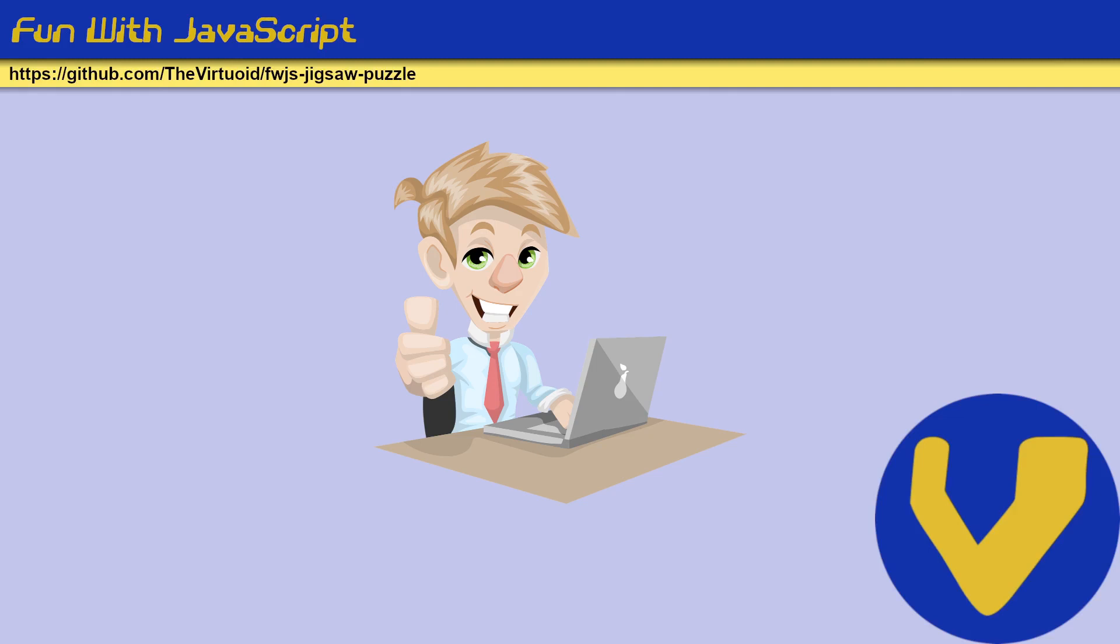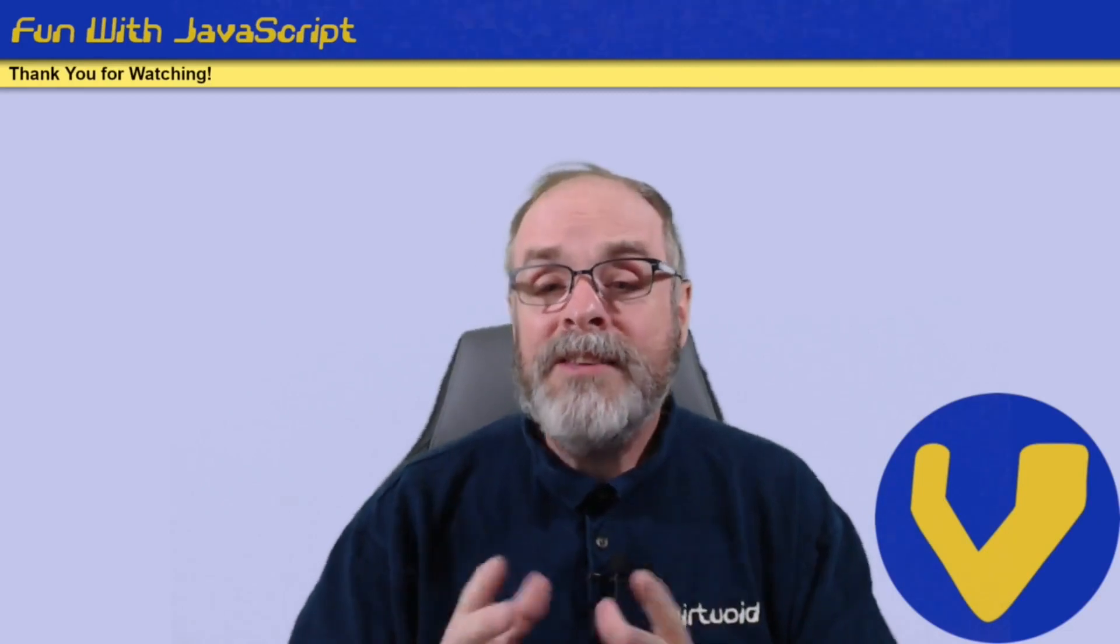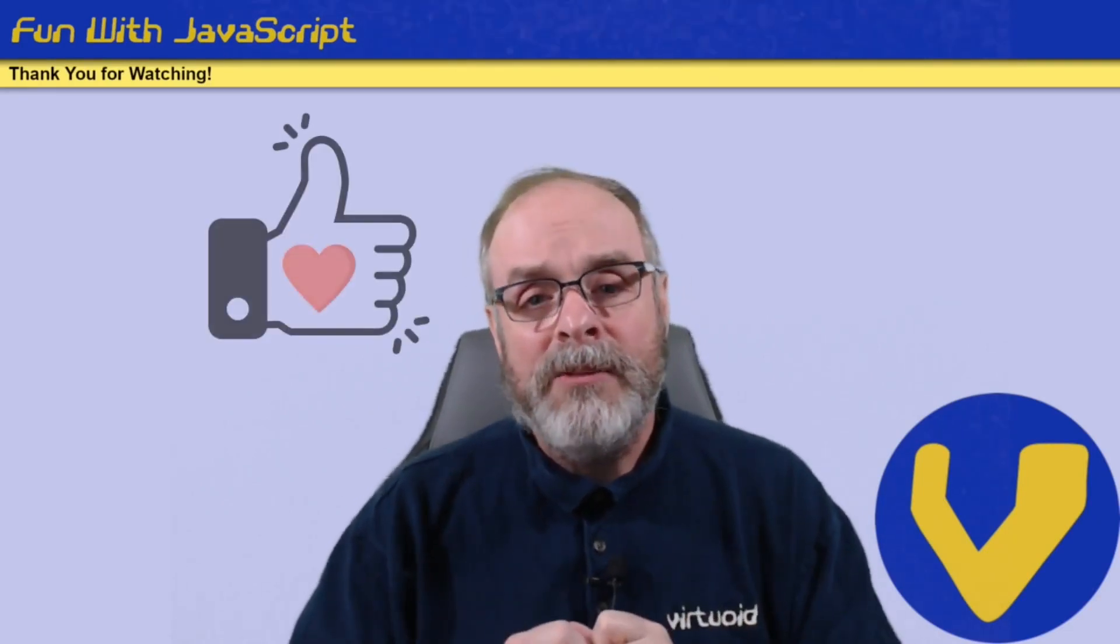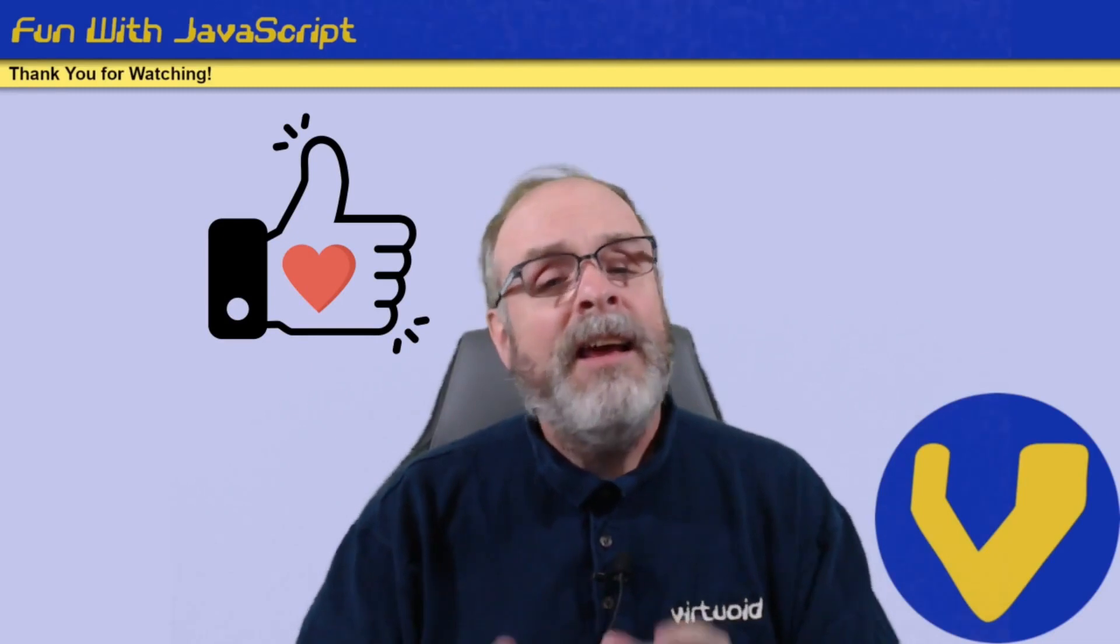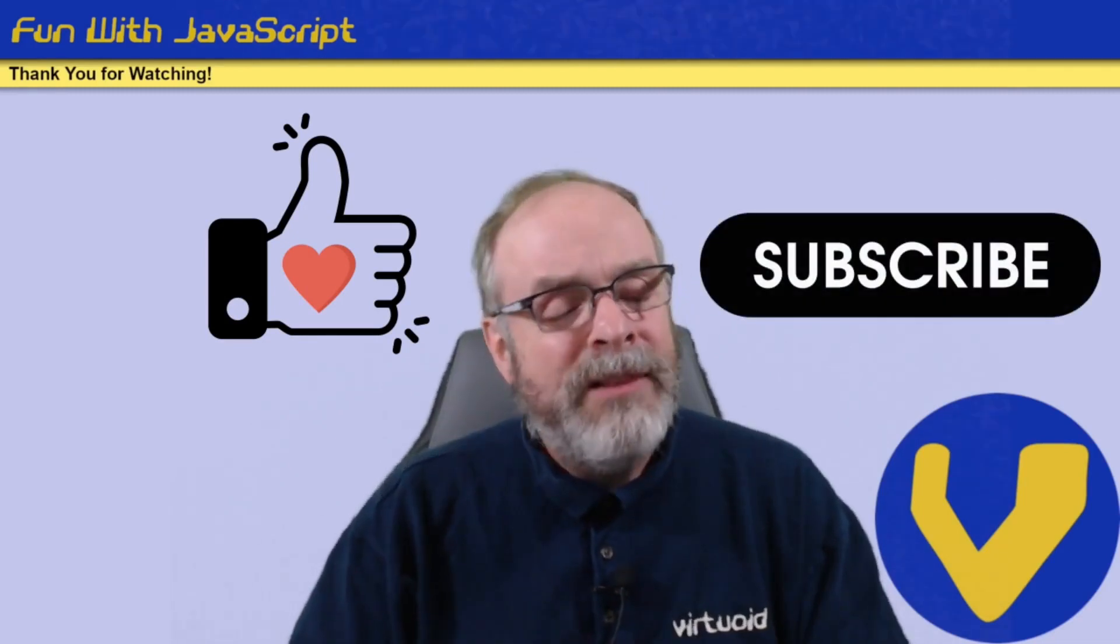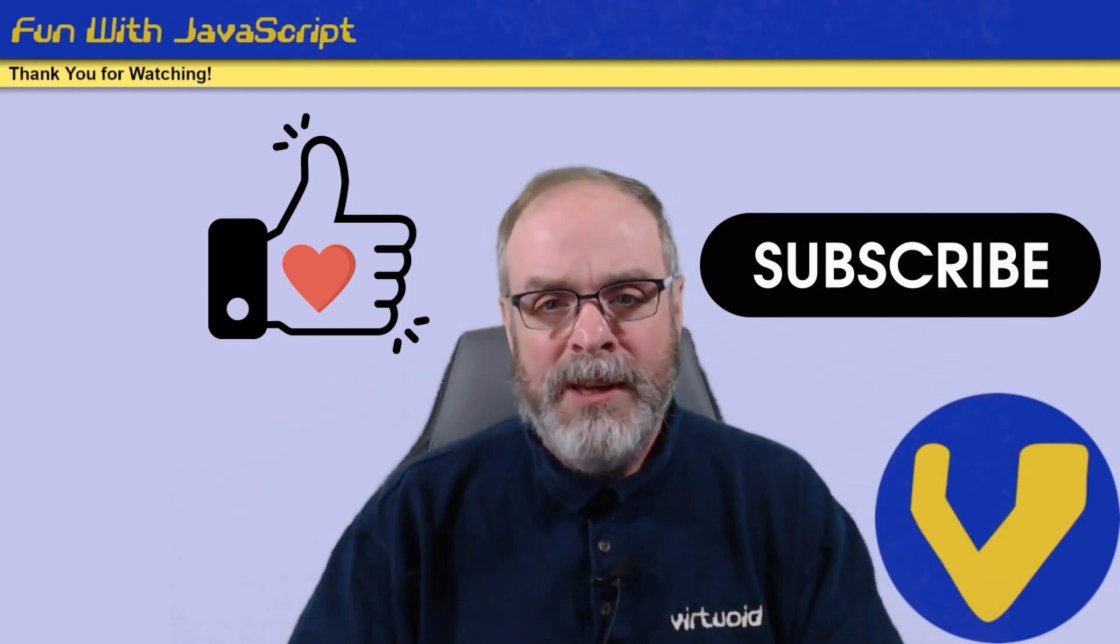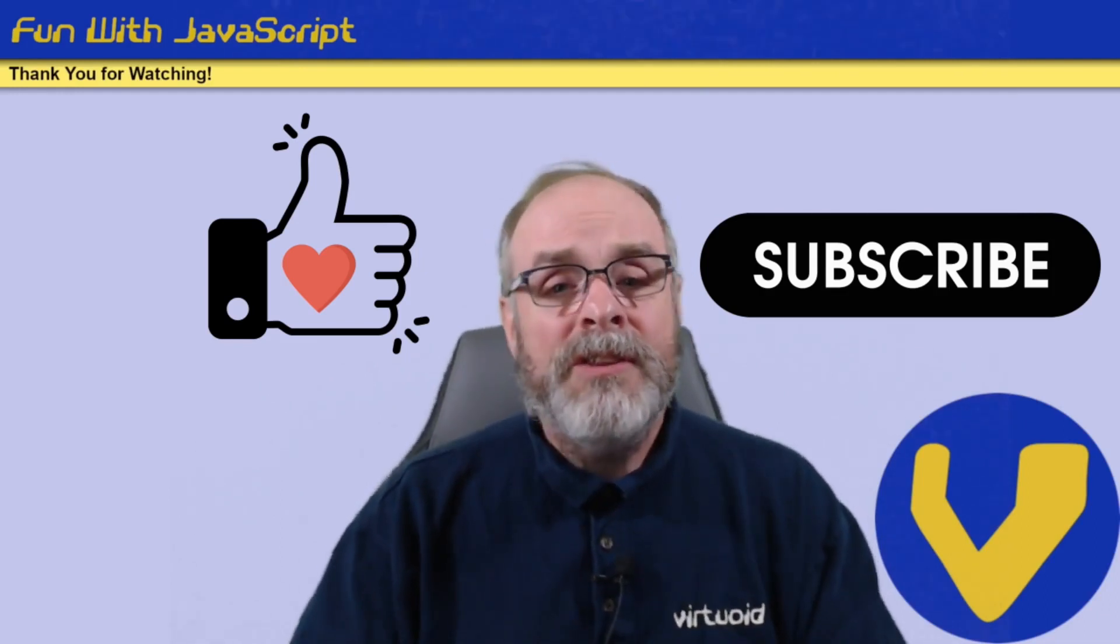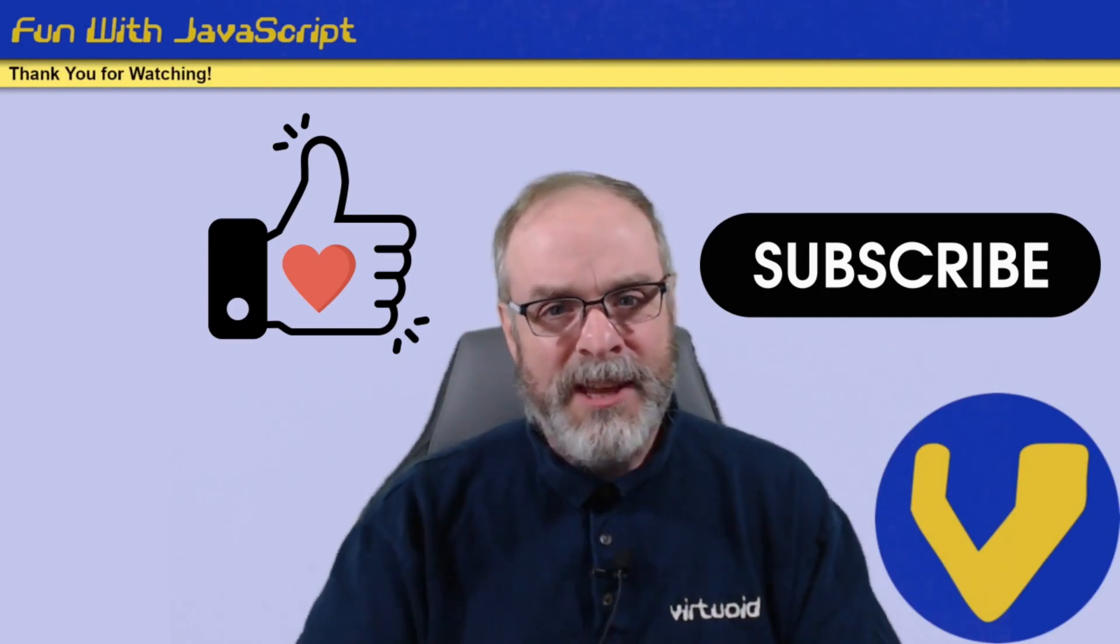That will conclude this particular video. Our next video will be actually diving into the code. Thank you very much for watching. If you liked this video, please click on the like button below. If you wish to keep informed about new content, click on the subscribe button. And as always, please leave a comment below. I'd love to hear from you. Again, thank you very much for watching. This is the Virtuoid, aka Mike Smith. We'll see you later.